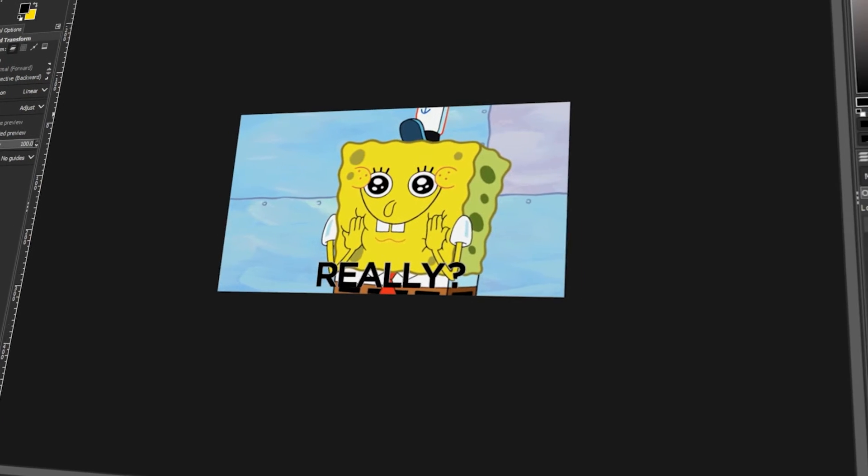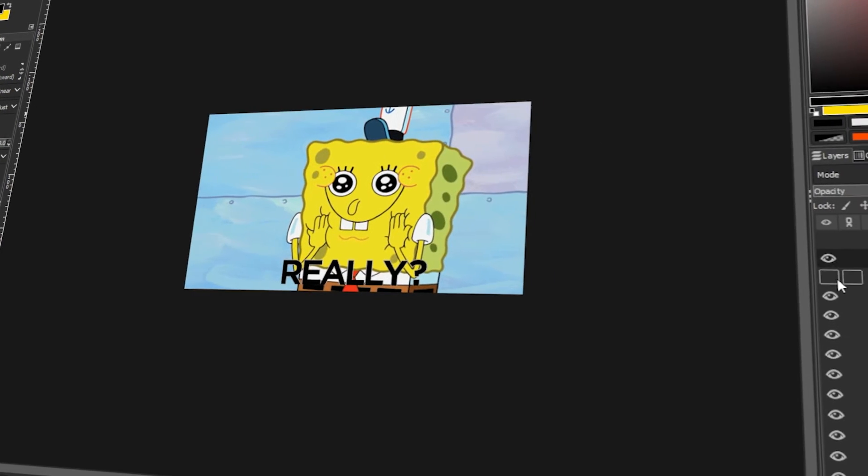In today's video, I will teach you how to edit a GIF in GIMP. Let's get started!